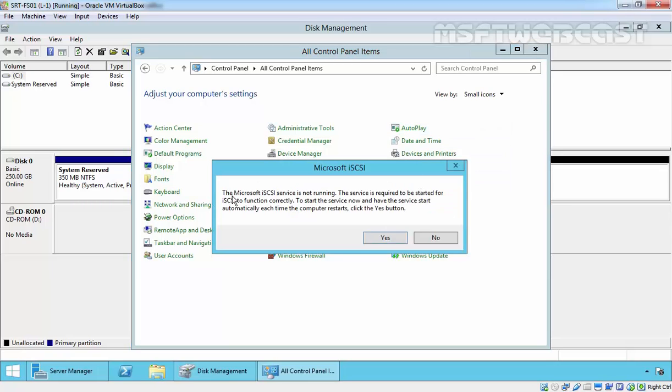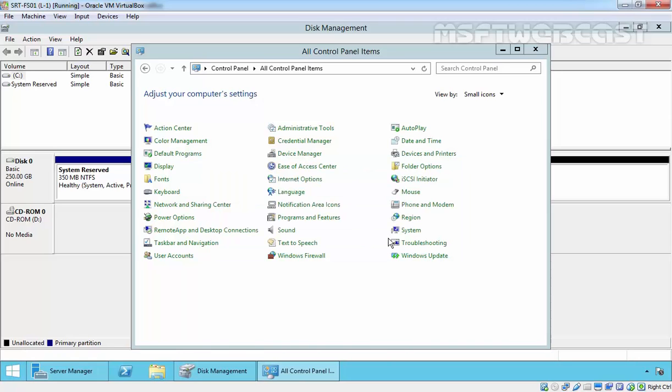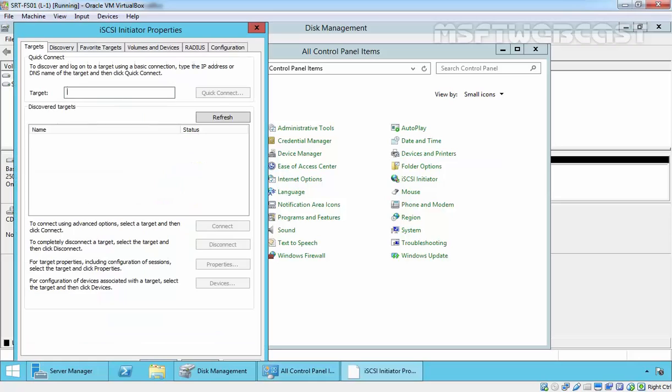You are seeing the Microsoft iSCSI service is not running. Click yes to start this service.